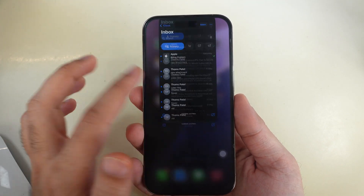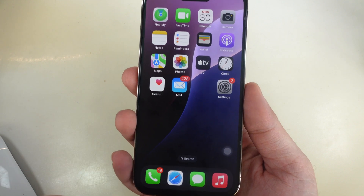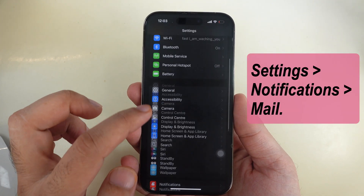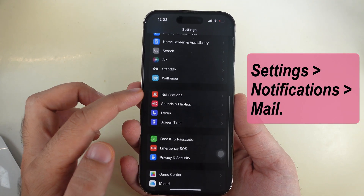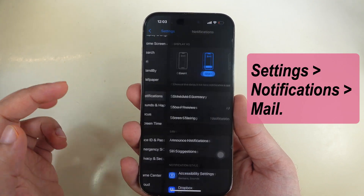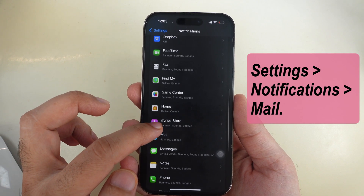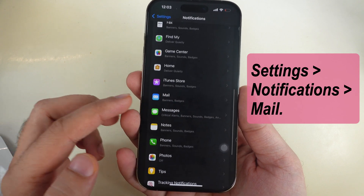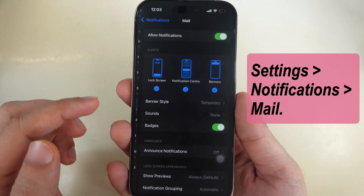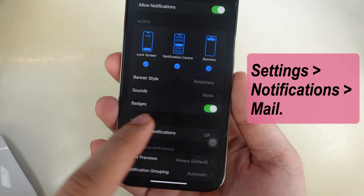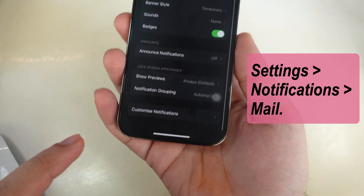Here's how to do it. Open the Settings app on your iPhone. Scroll to Notifications. Scroll and find Notification Settings for Mail. Ensure the badge toggle is on. Scroll to Customize Notifications at the bottom.